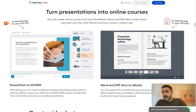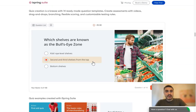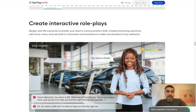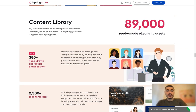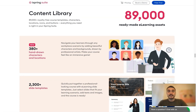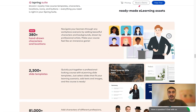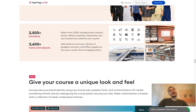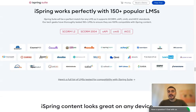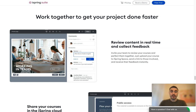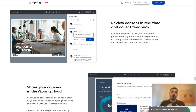Additional features include a content library, text-to-speech, interactive role plays, an adaptive player, online collaboration tools, and extensive LMS compatibility — so you can turn presentations into online courses. The platform also provides 89,000 ready-made e-learning assets: 380 hand-drawn characters and locations, 2,300 slide templates, 81,000 character photos, 2,500 locations, and 3,600 icons and objects, giving a unique look to your course or presentation.